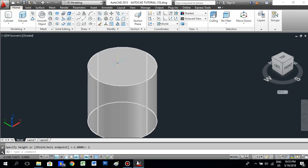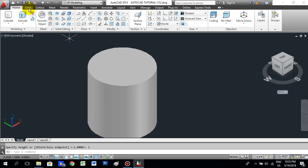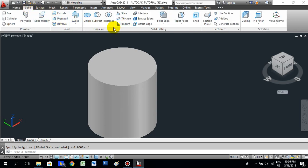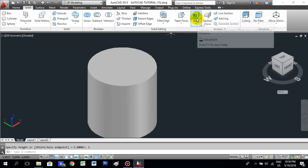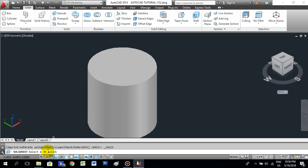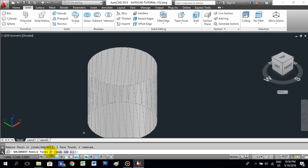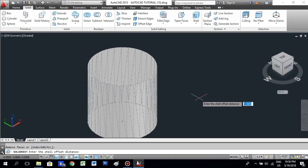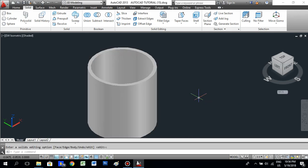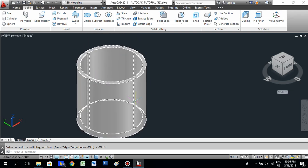We need to make a hole in the top side. Go to Solid, and in the Solid Editing section take the Shell command. It asks you to select the 3D solid — select it, then choose Remove Faces and select the top face. Press Enter, then give the offset distance of 0.05, and press Enter again. Now we have the cup shape.